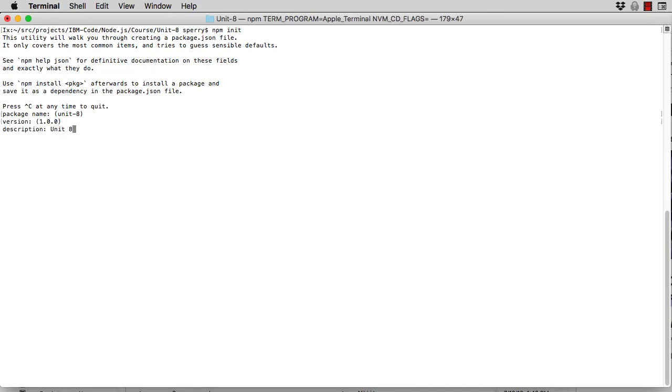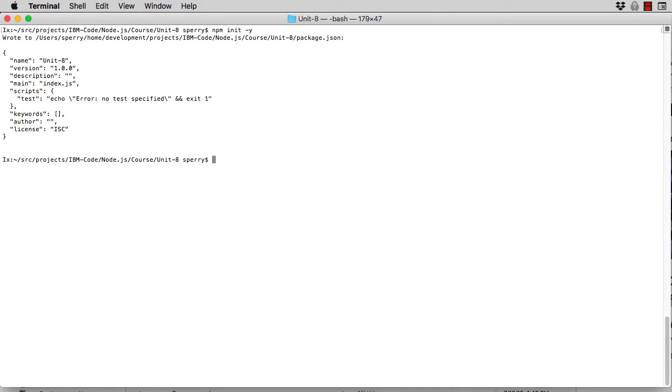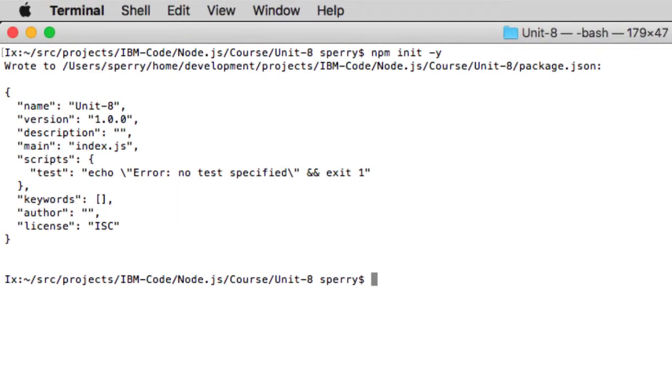By default, it leads you through an interview. You can also specify a dash y flag to accept the defaults. The contents of the package.json that was generated are displayed on the screen.